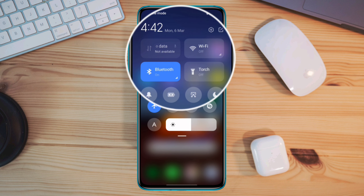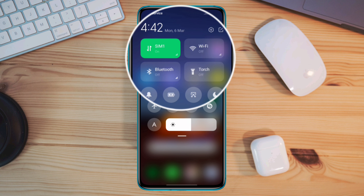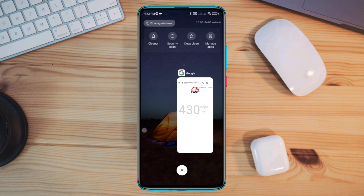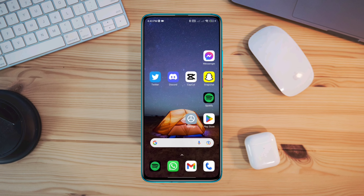Turn off airplane mode, or you can switch your mobile network from Wi-Fi to mobile data, or from mobile data to Wi-Fi. After solving your internet issues, next you need to turn off your VPN on your Android device.